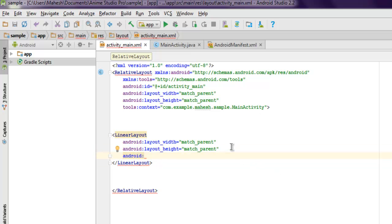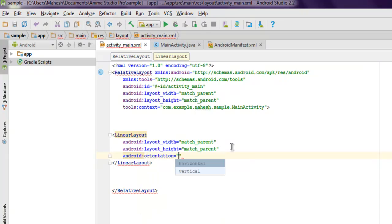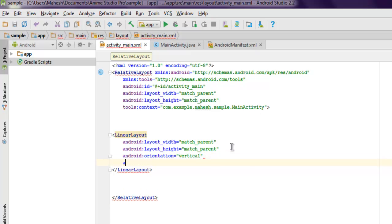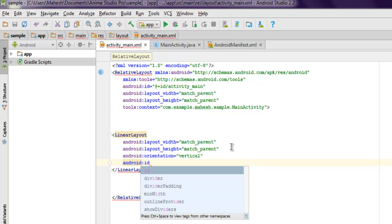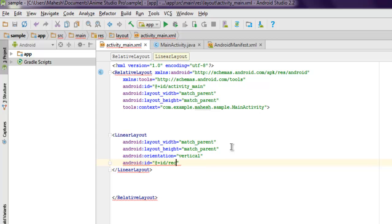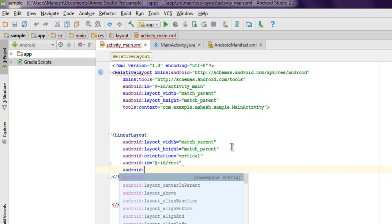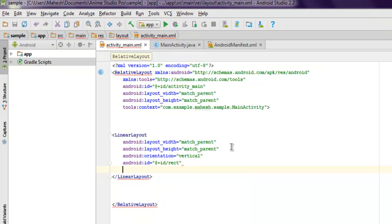And then I'm going to simply use android:orientation and set it to vertical, and then android:id. I'm going to use @+id/rect as its ID. You can also use any other additional parameters like padding and margin, but let's keep that for now.